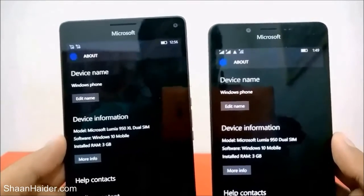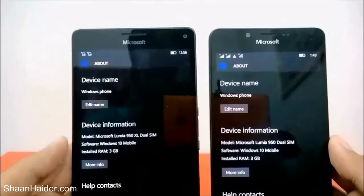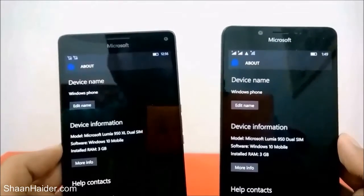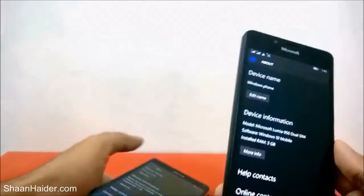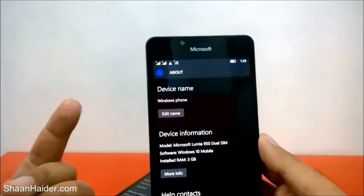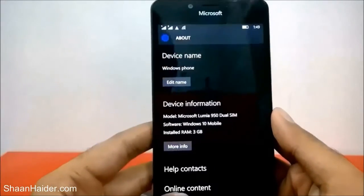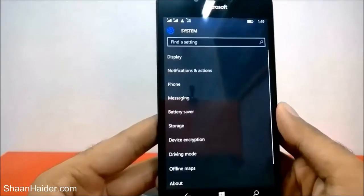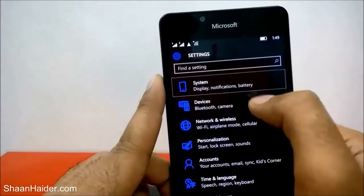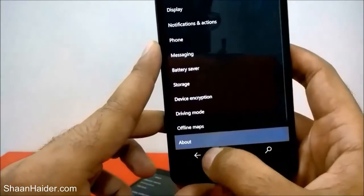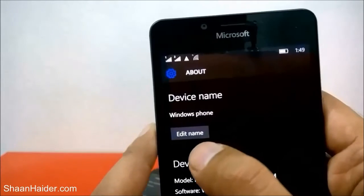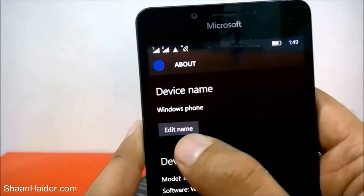So just to give a personal touch and customize it, you can change the device name. To do this, go to Settings, then System, then scroll down and go to About. Here it will show you the device name and an option called 'Edit Name' to change it.